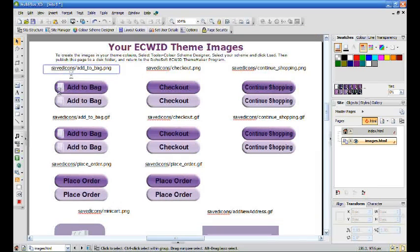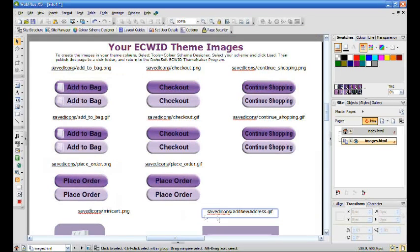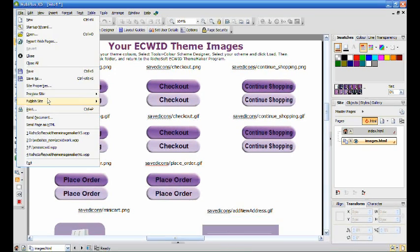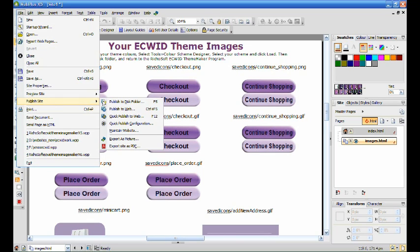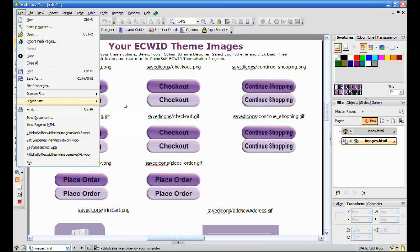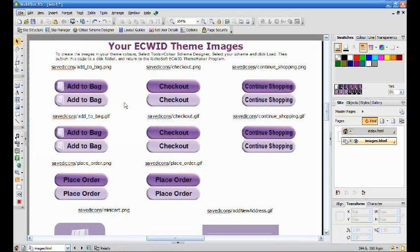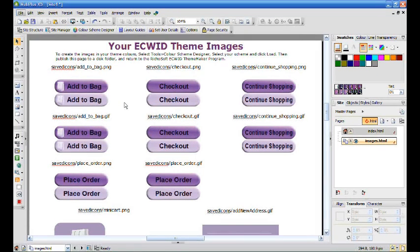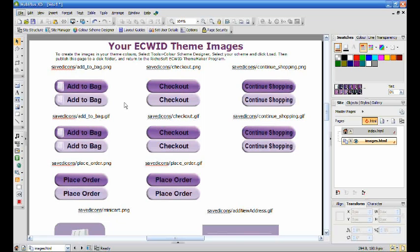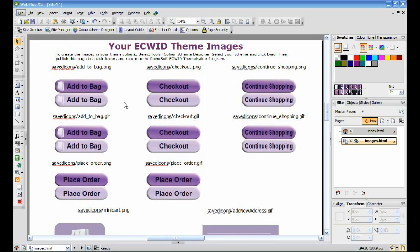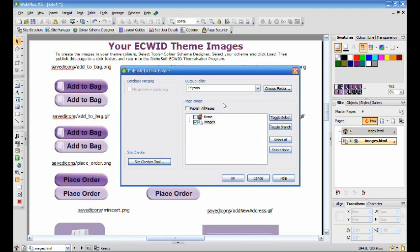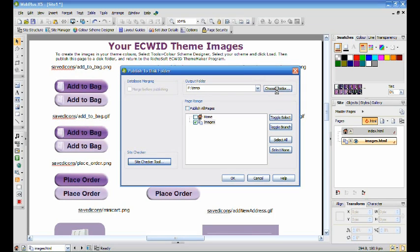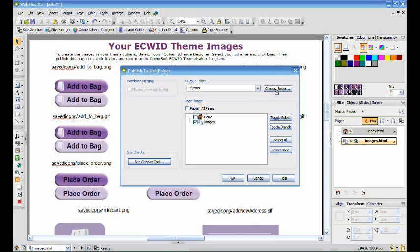Remember the base color. Once you've created the images, you then need to publish the images page to a disk folder. Select a folder and a new folder called Saved Icons will be created in that folder with all your images.